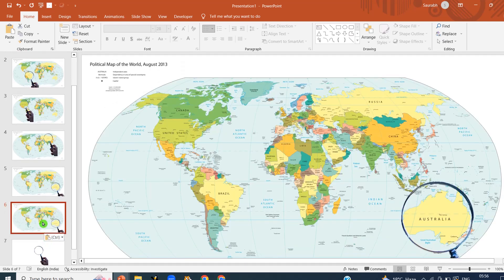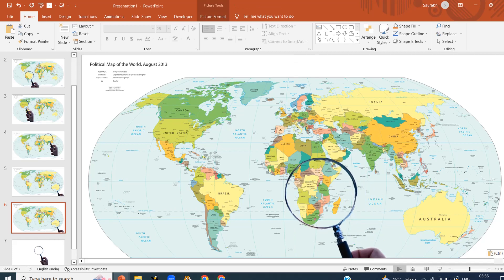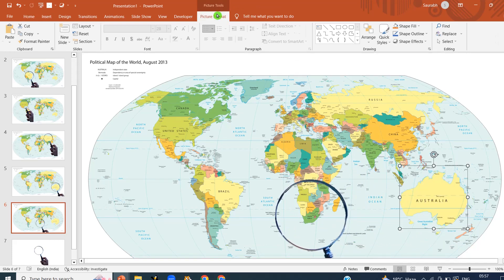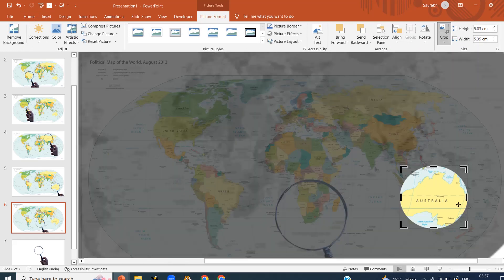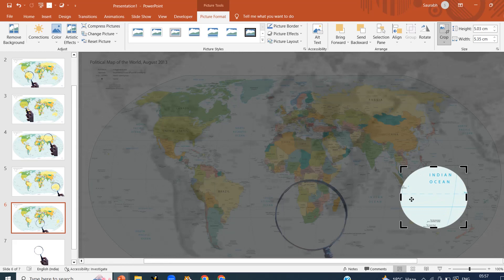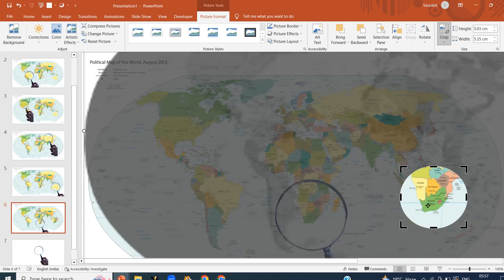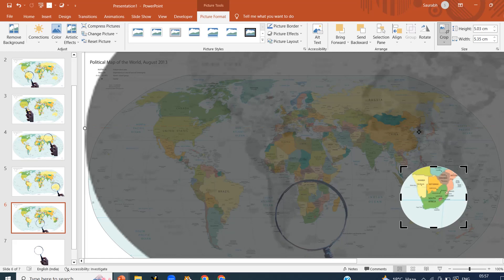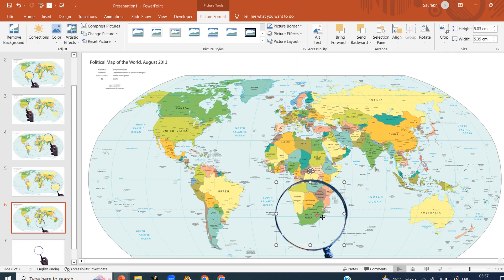Copy slide number 5 — we are on slide number 6. Randomly, I am shifting the magnifying glass towards South Africa. Click on the cropped area, then Crop. Drag the area towards South Africa and click on Crop. Drag the area and set it inside the magnifying glass.